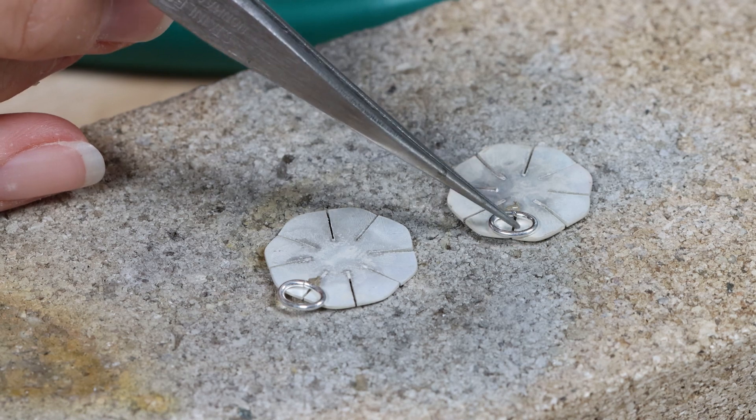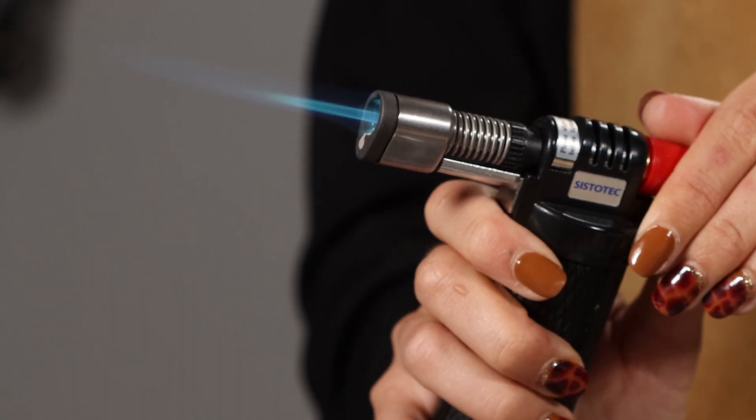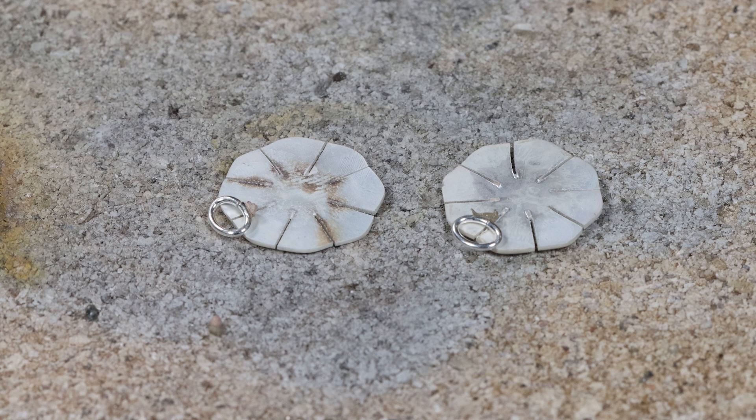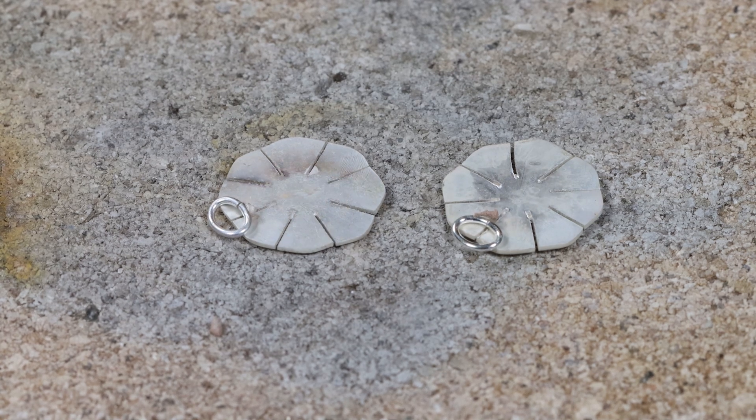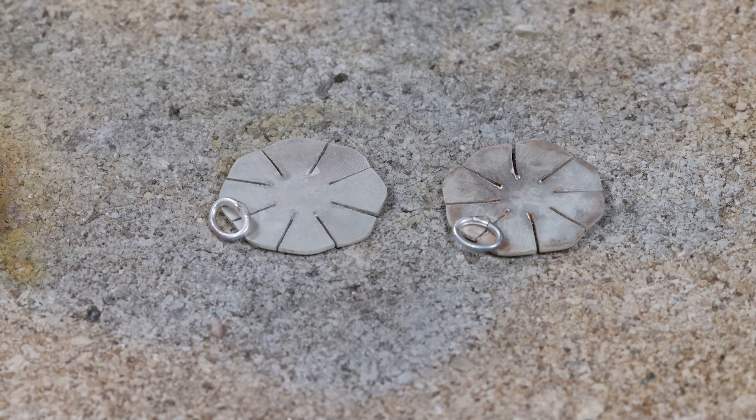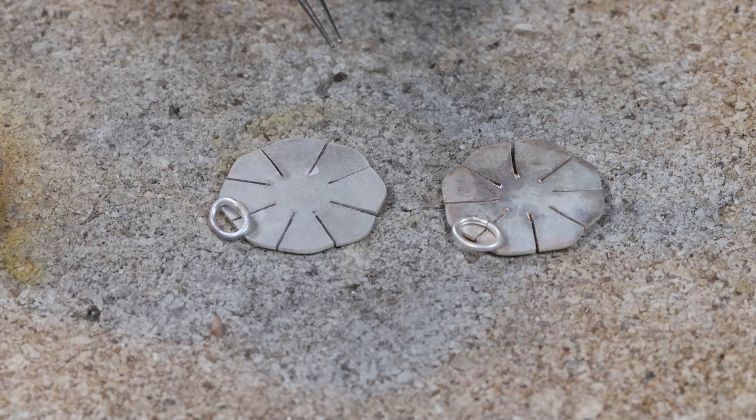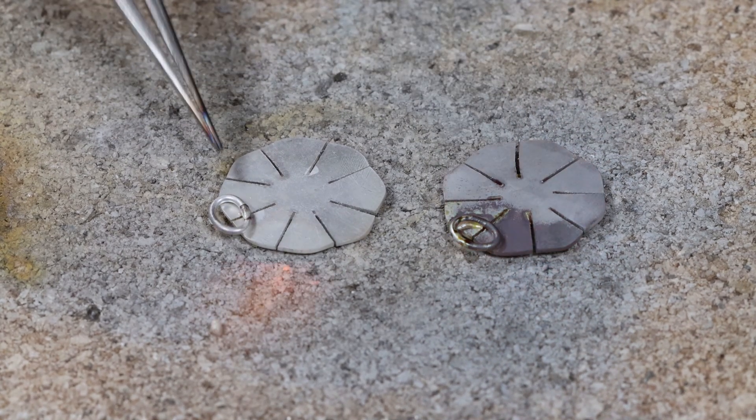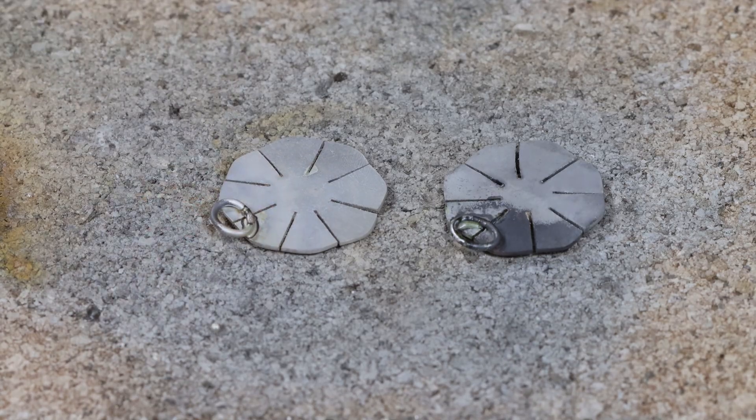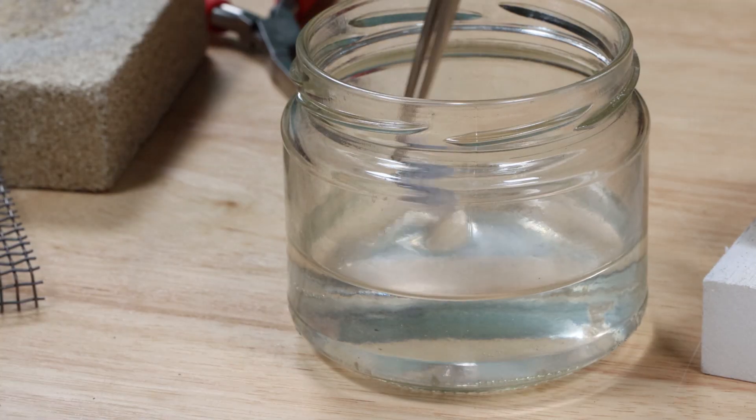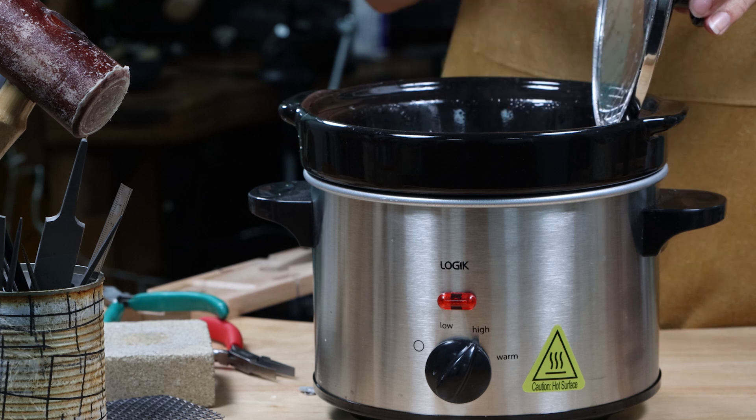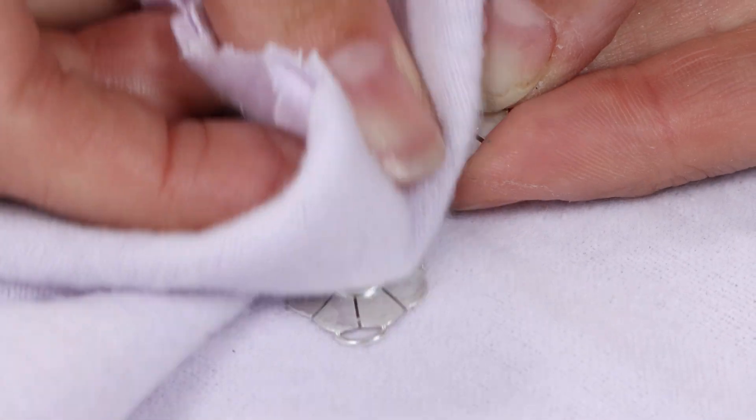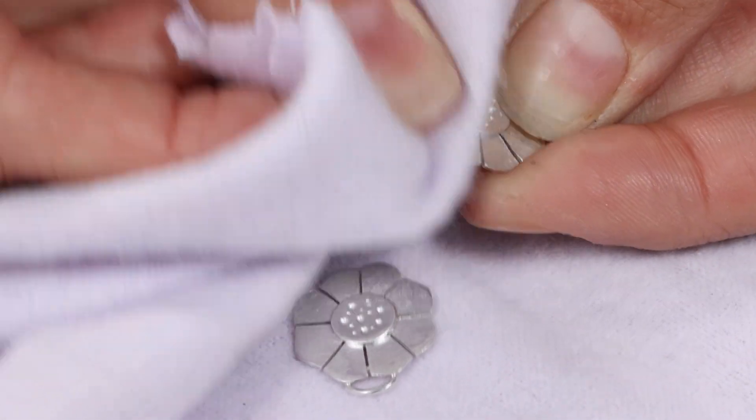Heat each flower shape using a hand blow torch until the solder melts and flows. The top half of the jump ring should hang over the top of the flower and the bottom half of the jump ring where the join and solder is should be in contact and sit flat on the flower shape. Quench each flower shape in water using tweezers. Next place each shape in a warm pickle solution for five minutes or until clean.